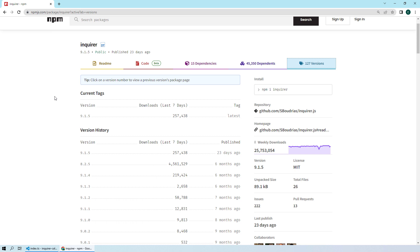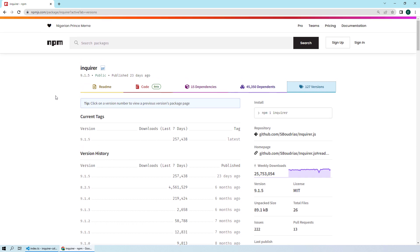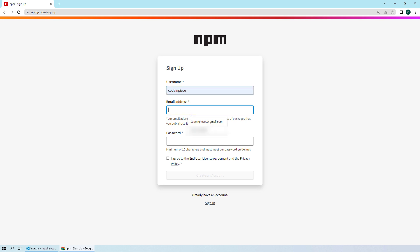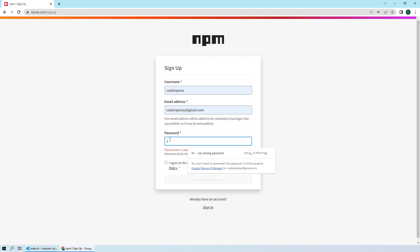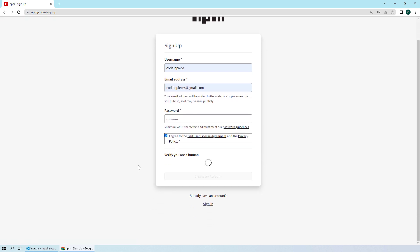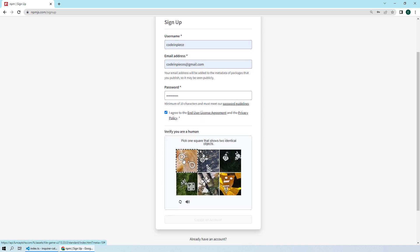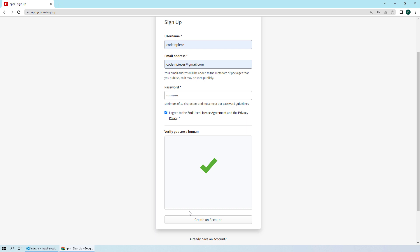We will see how we can create our own package. First, you need to sign up on the npmjs.com website. I have already done it but I'll walk you through the procedure. You need to be careful when choosing a username — ours will be 'code in peace'. Then enter your email ID and select a strong password.